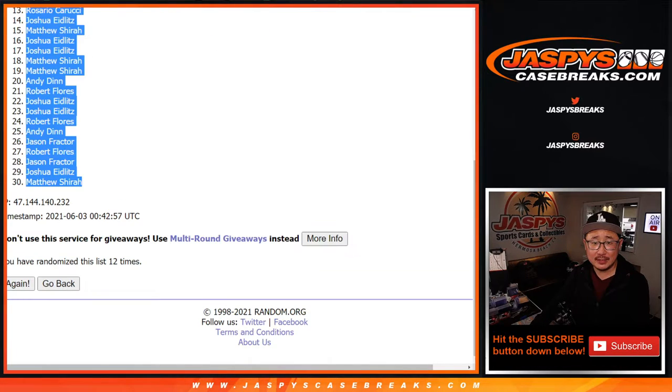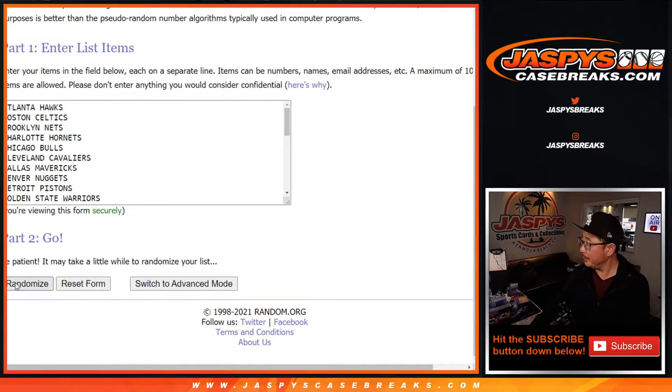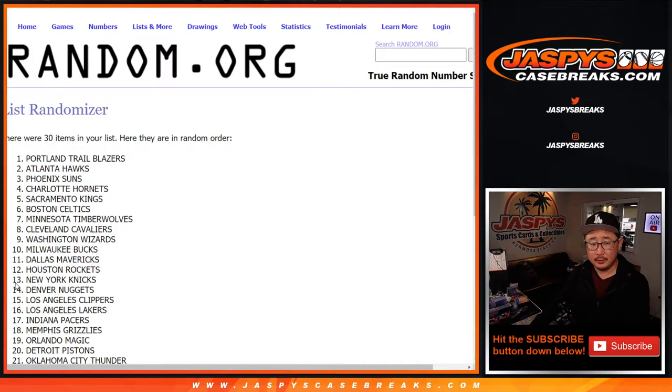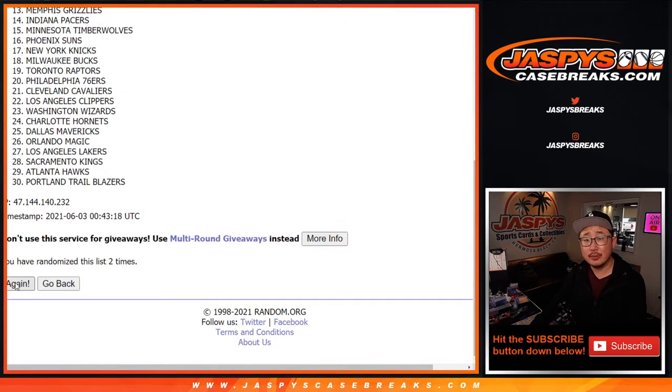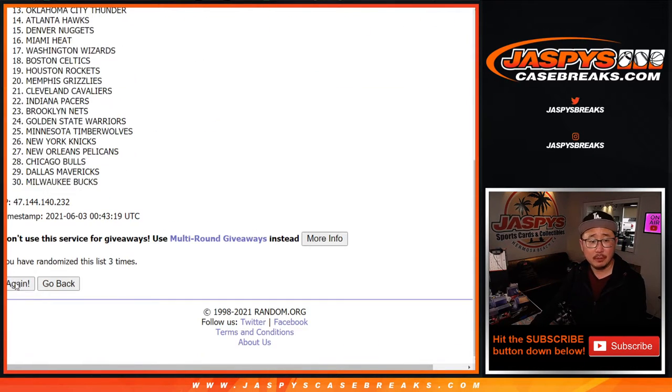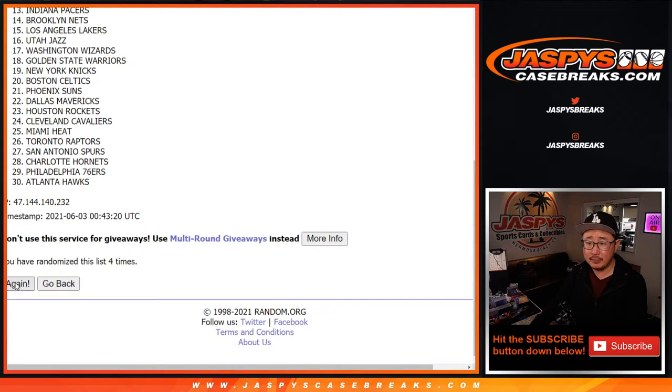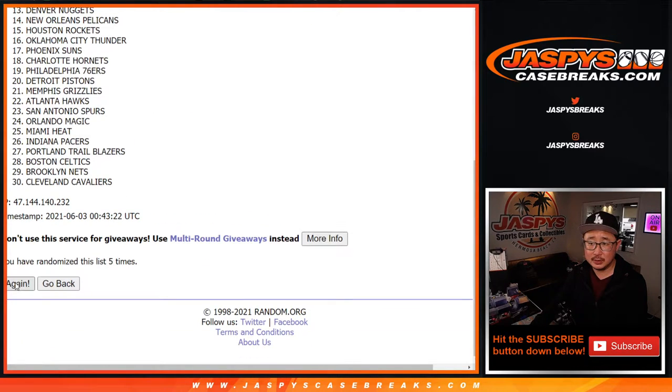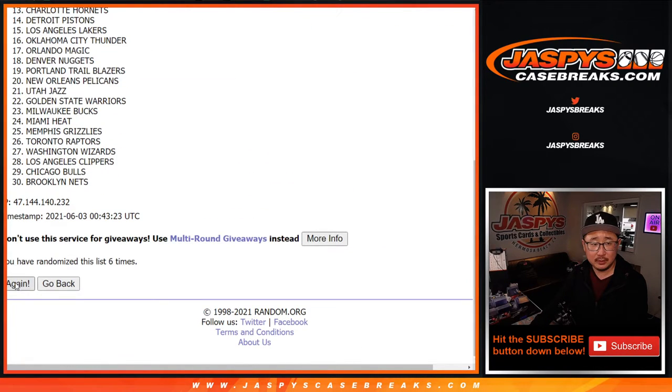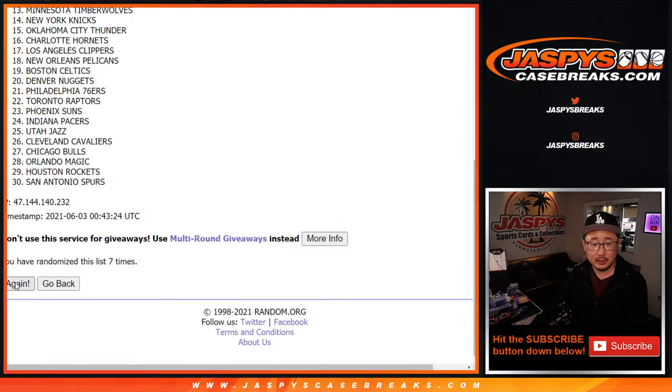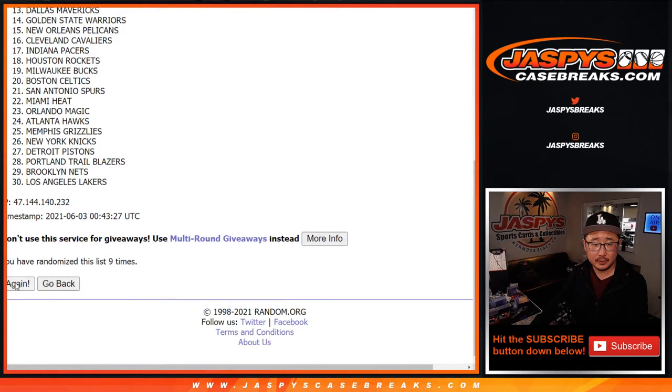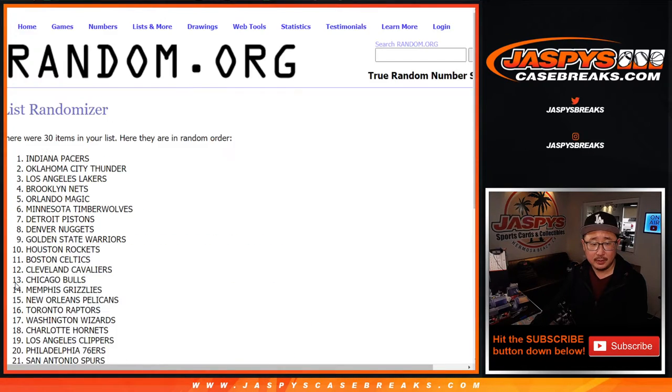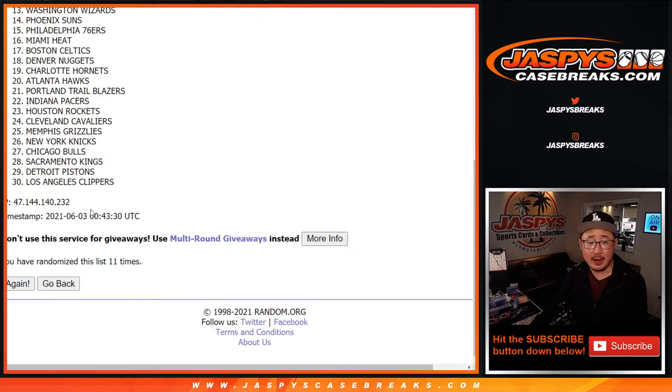All right, six and a six, 12 times for the teams. One, two, three, four, five, six, seven, 11th and 12th and final time.